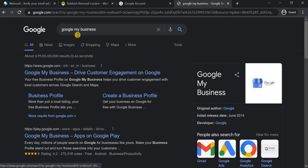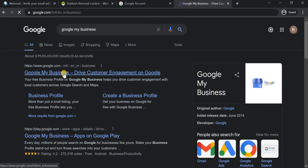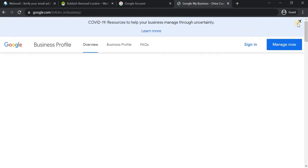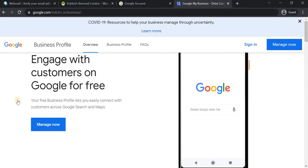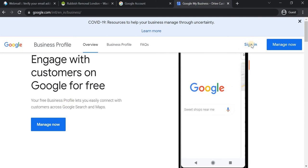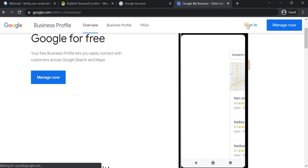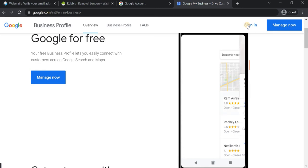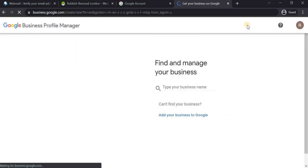I'm going to search for Google My Business and land on this website. Here you can create a new business listing for your business. There will be an option called Manage, but we are going to create a new business. So I'm going to sign in with my Gmail — you need a Gmail account to create a Google My Business profile.